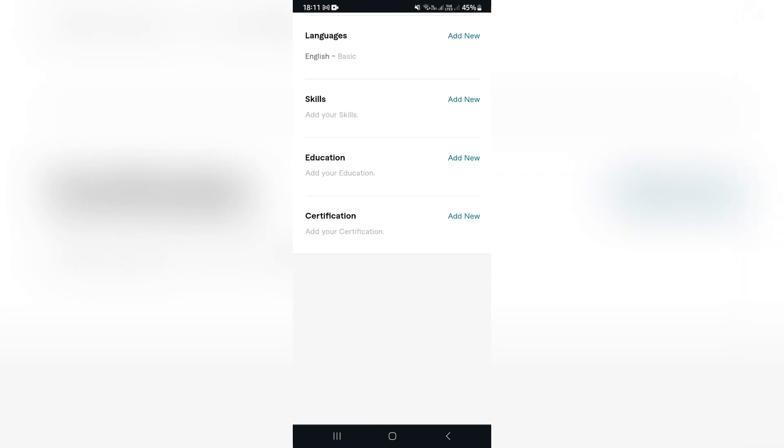So the next thing you want to have a look at is your languages. Now you can enter just your first basic language, but it is always preferred if you do know more than one language. Even if your skills aren't at an expertise level, you can still enter in these languages just to broaden your horizons.